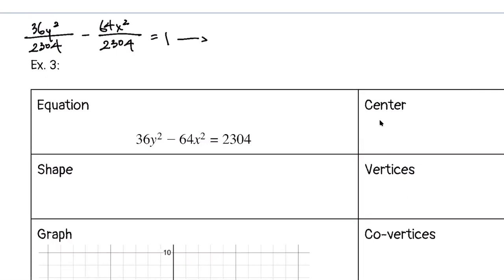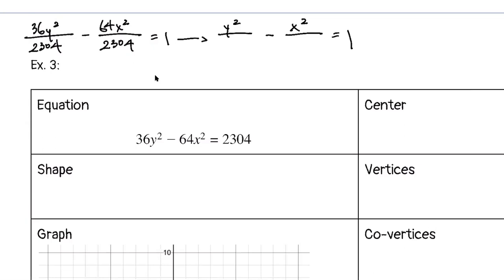Shortcut for reducing: take 2304 ÷ 36 = 64 under y², and 2304 ÷ 64 = 36 under x². We can rewrite as y²/8² − x²/6² = 1. The rise is 8 because it's underneath y, and the run is 6 because it's underneath x.